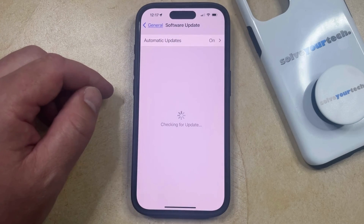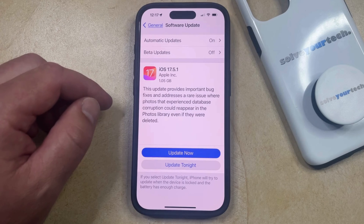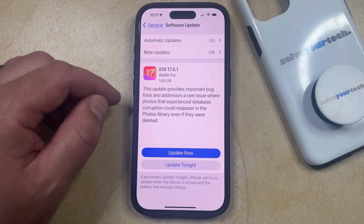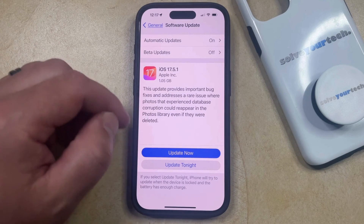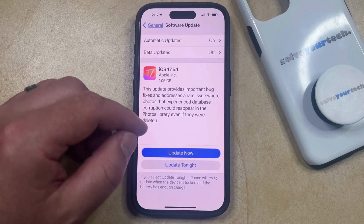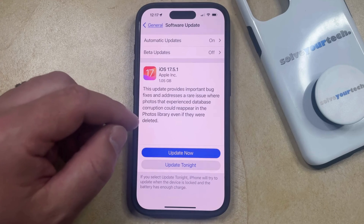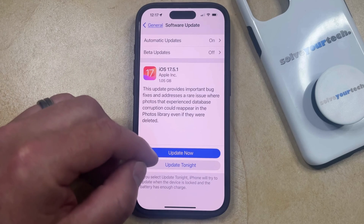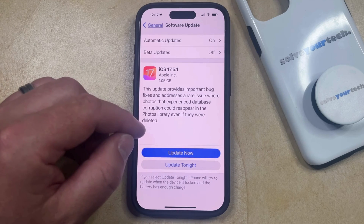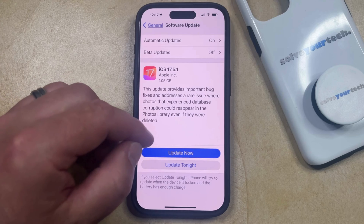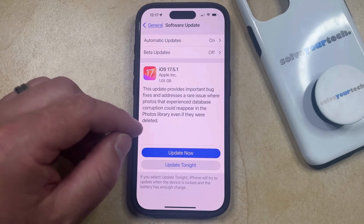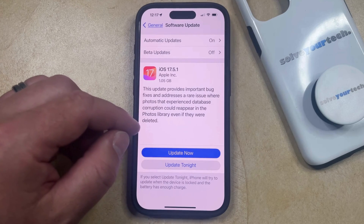That's going to take you to a screen that looks like this, and if there's an update that's currently available for your phone, it's going to be shown here. If your iPhone hasn't already downloaded the update, then this may not say Update Now or Update Tonight — it may say Download and Install. If that's the case, then you're going to want to tap that Download and Install button, and it should prompt you for your passcode as well.